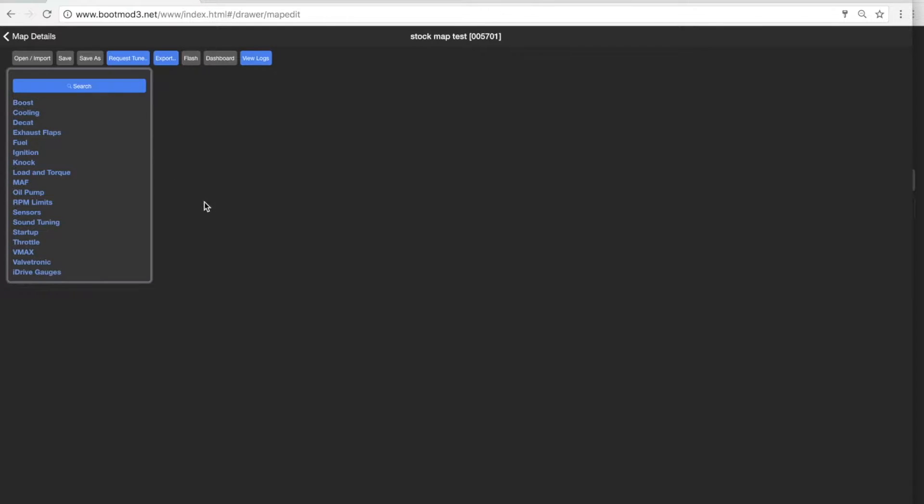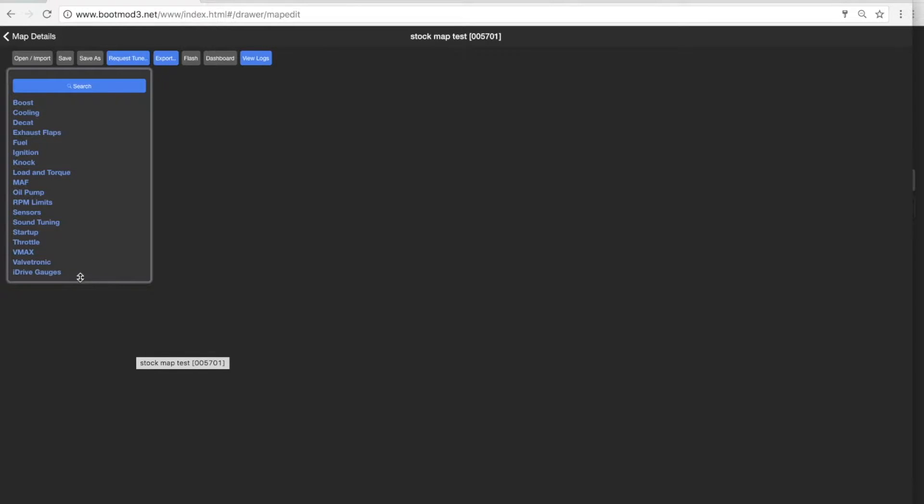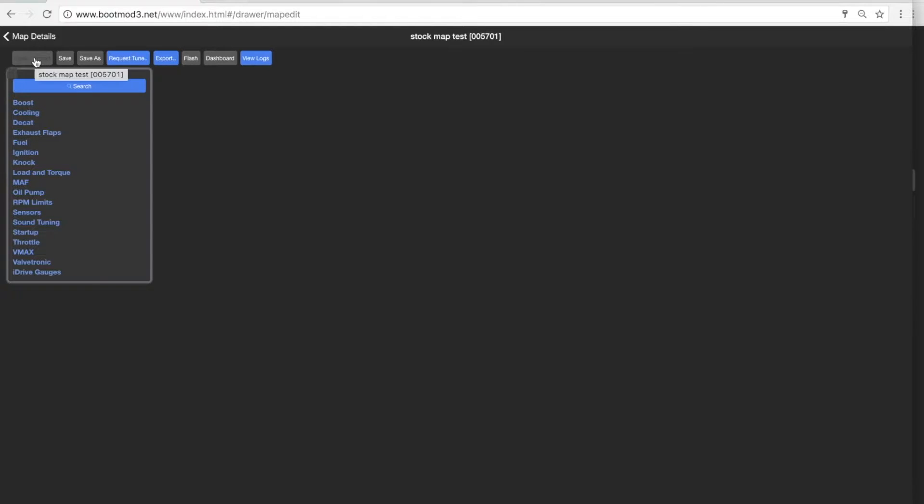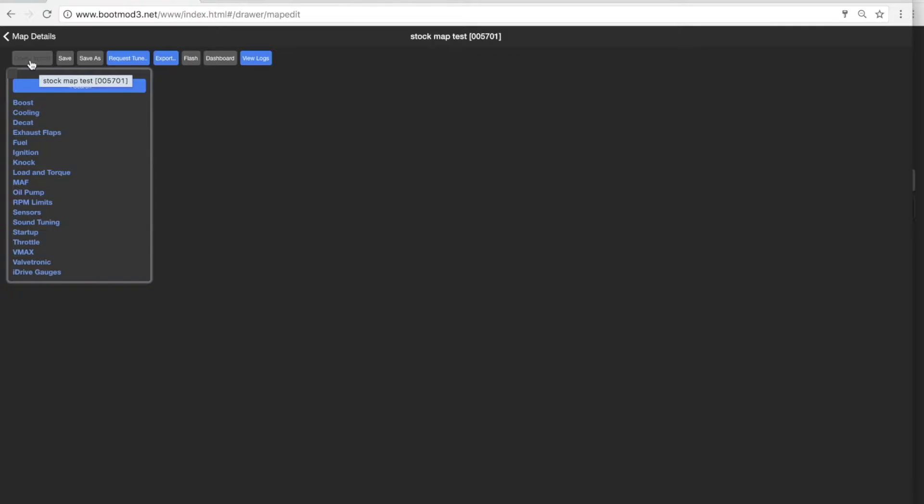I'm just looking over my notes here. There's so much to cover in BM3. It's such an amazing setup. Okay, so let's do this. I want to show you the import, open import feature of the editor. This is really cool. This really helps when it comes to tuning or if you want to merge maps.